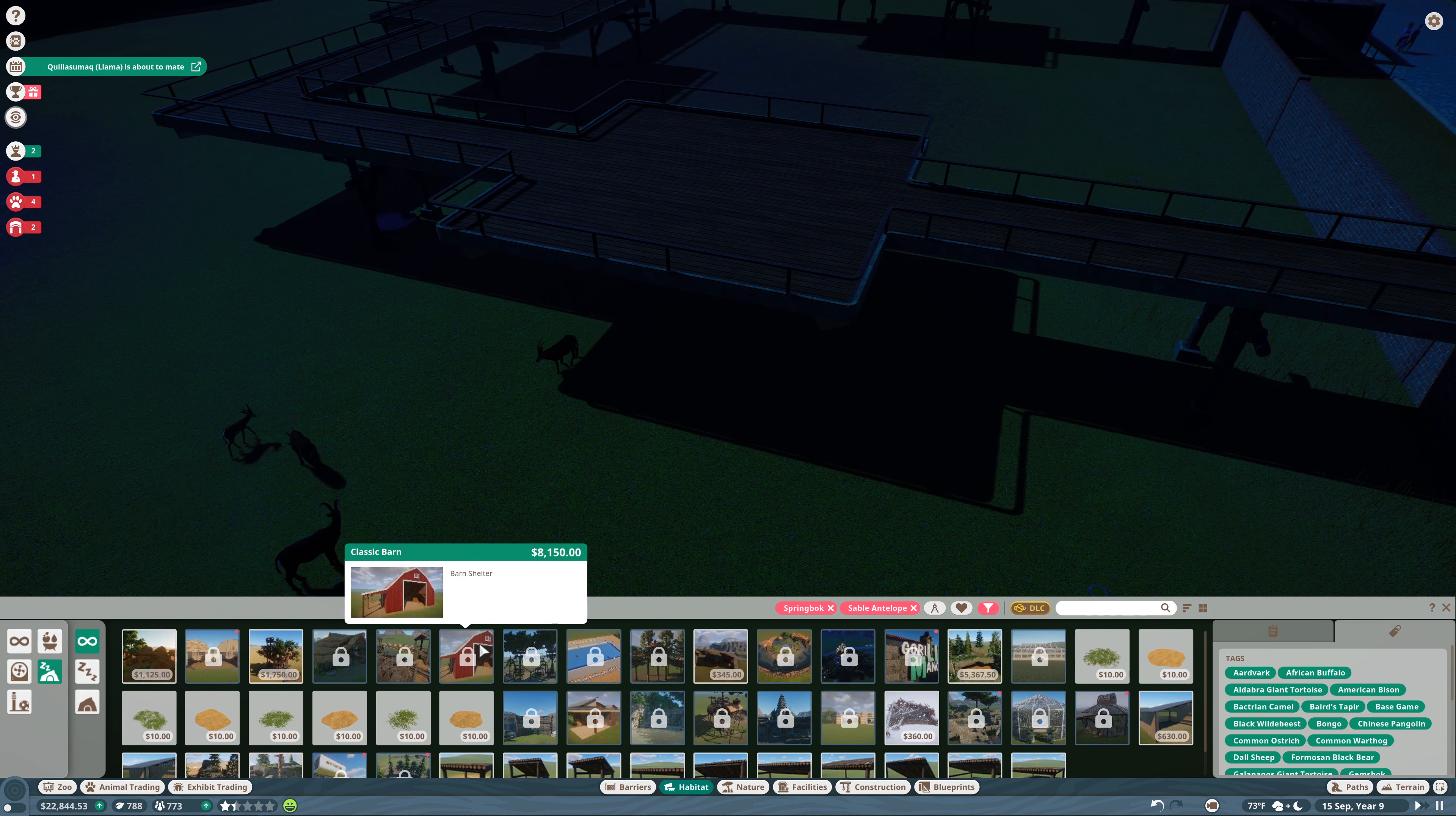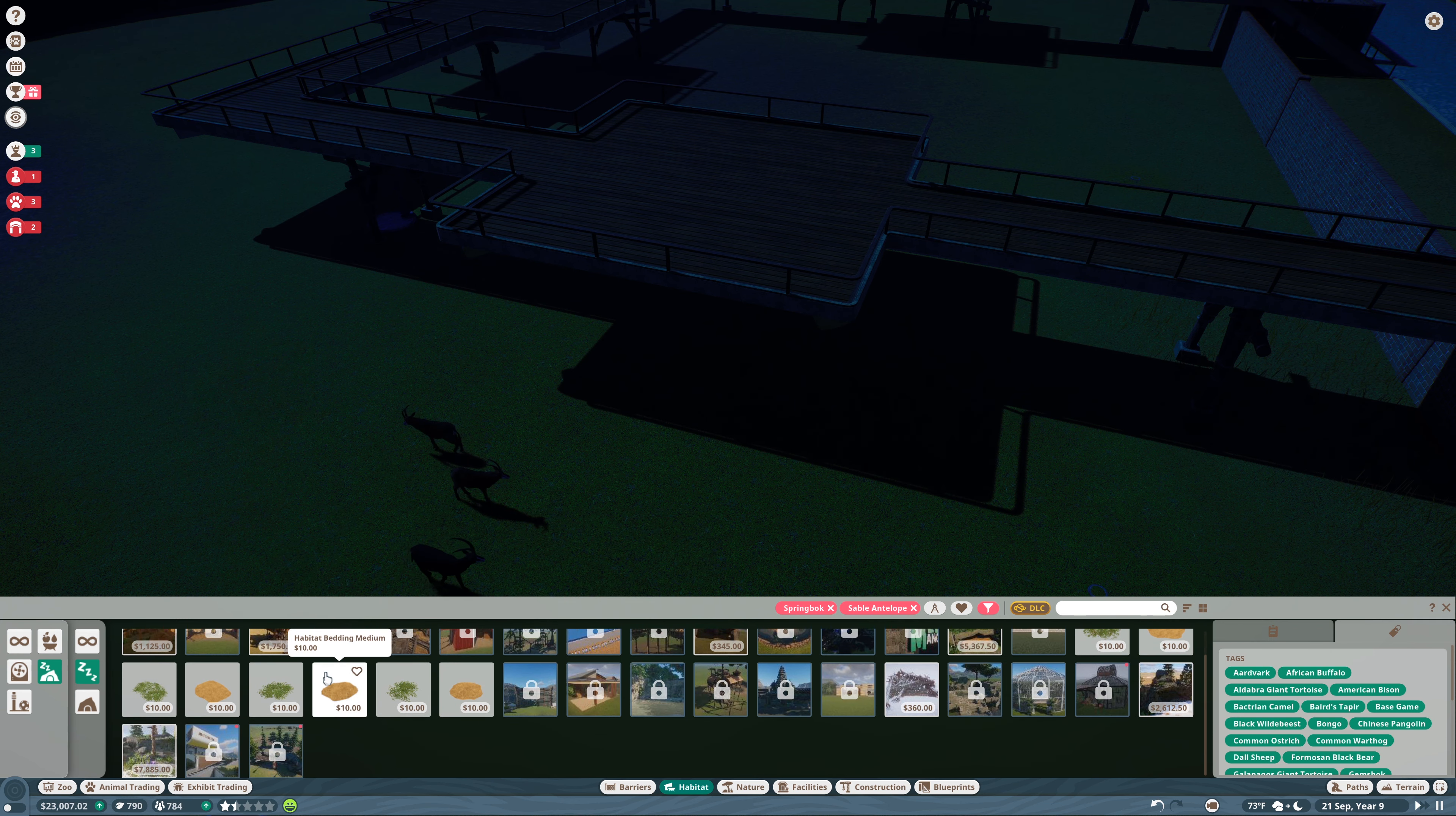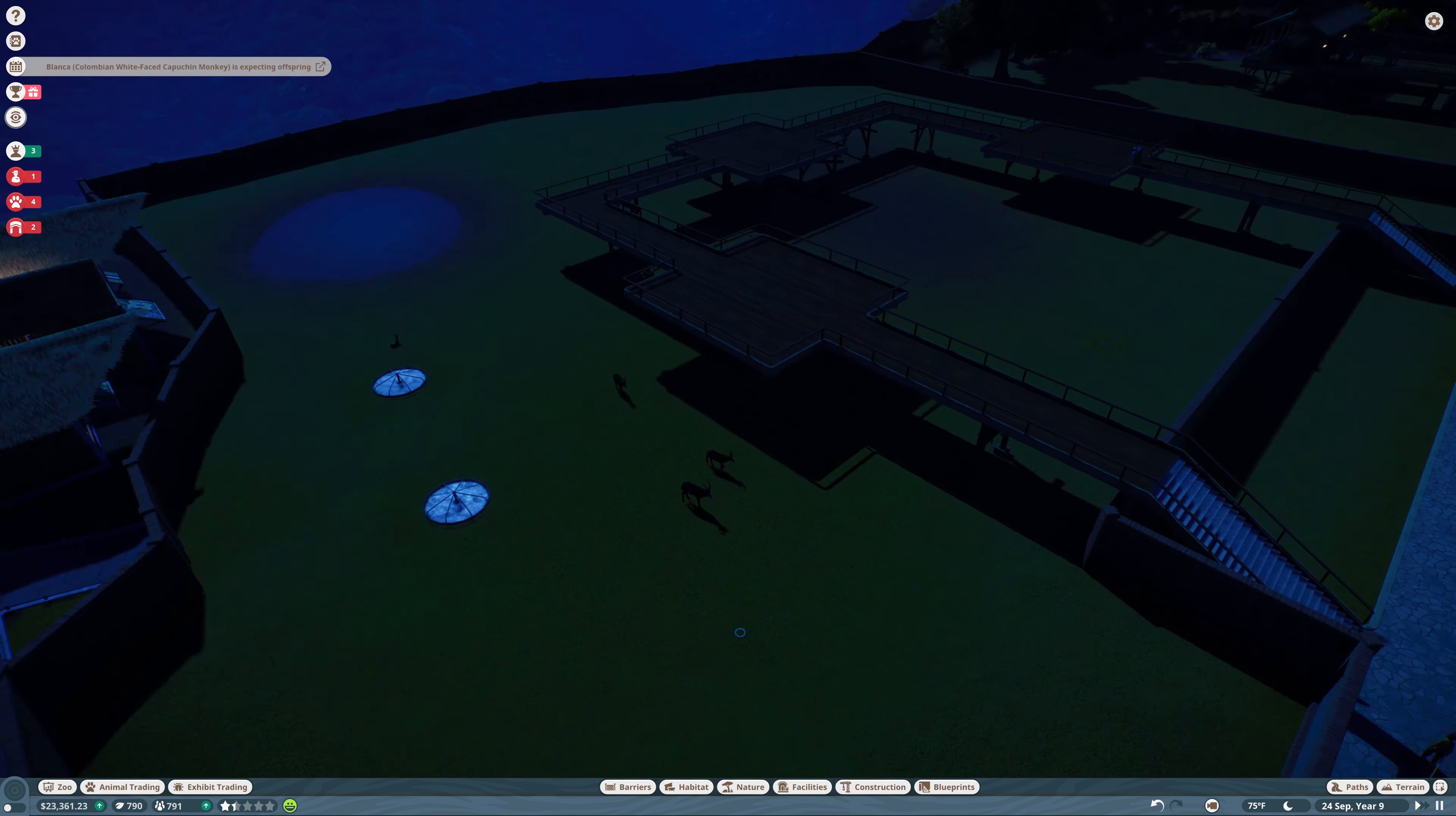And shelter. Yeah, we can't do a barn shelter. And what I'm thinking is that I want a large barn type of thing. Maybe a bison stable will be good. But again, we don't have that available. Okay, well that'll work for now.